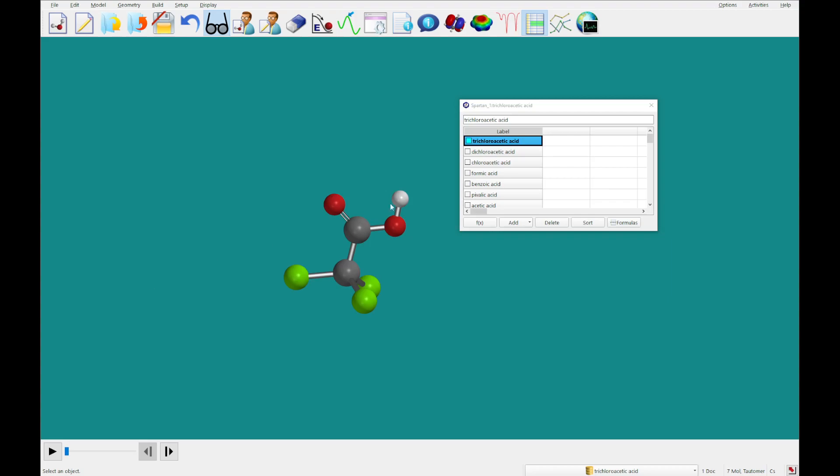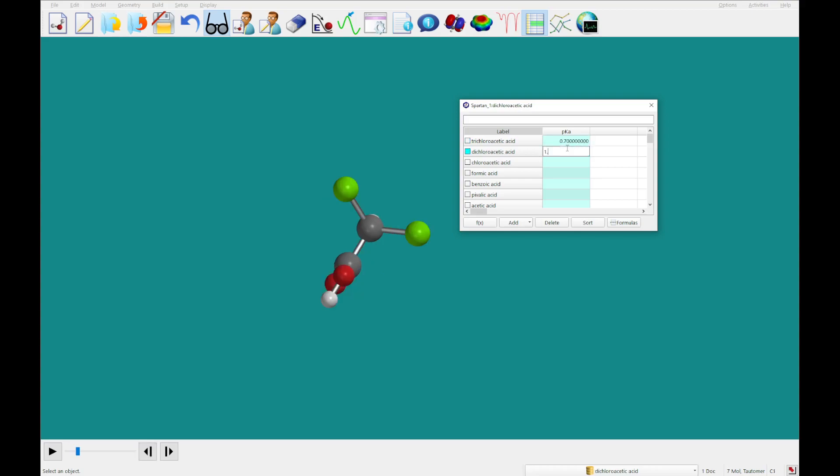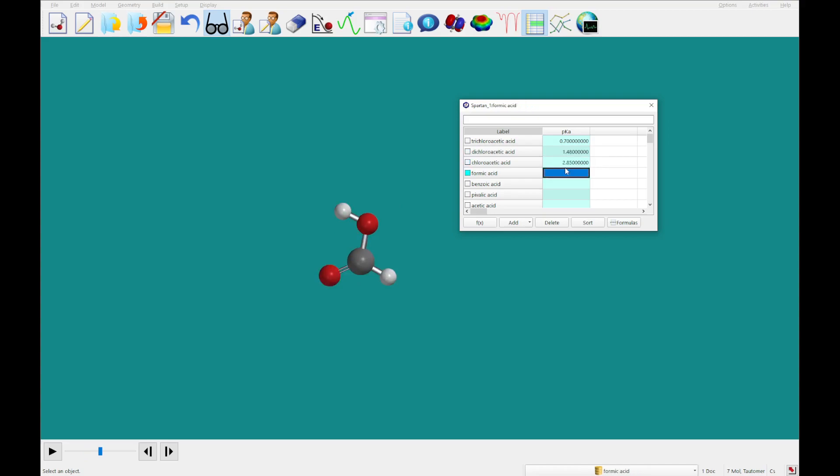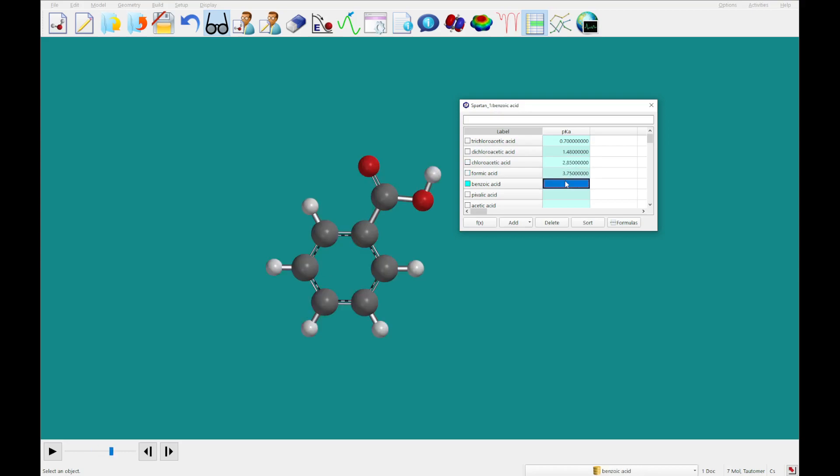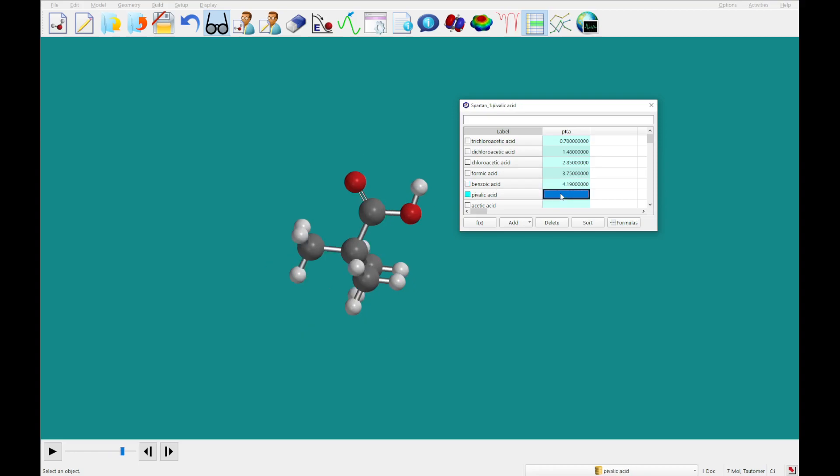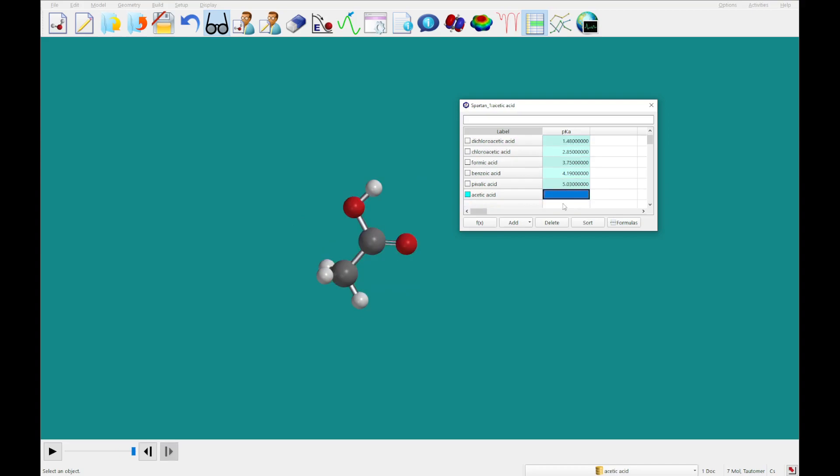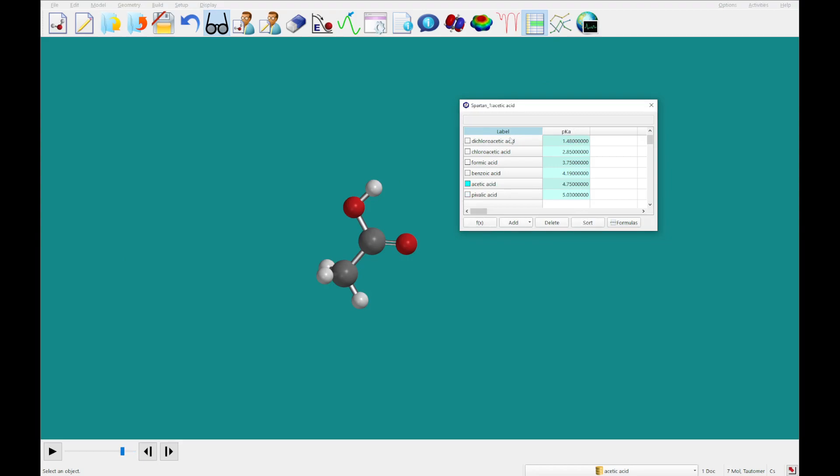Okay, so what we're going to do now is double-click inside an open header. We're going to type 'pKa' and hit enter or return. Now we're going to go ahead and enter the pKas as you see in the picture on the PDF. It looks like I've transposed pivalic and acetic acid, so this is 5.03 and this is 4.75. If you'd like, you can sort these by pKa by clicking in the header and then clicking sort, and you'll get these in order.